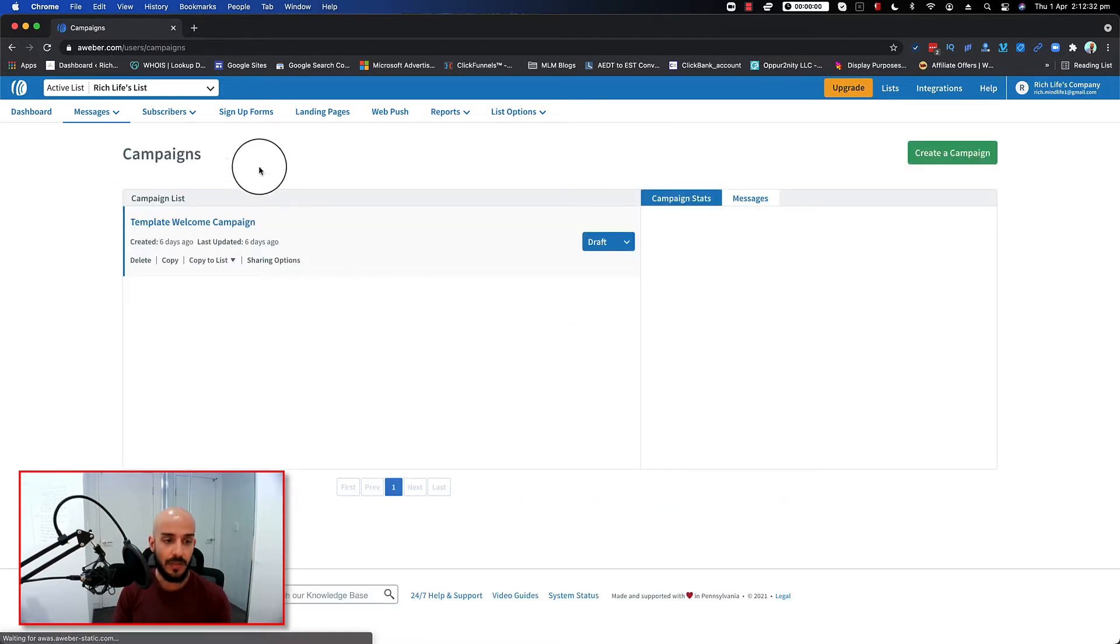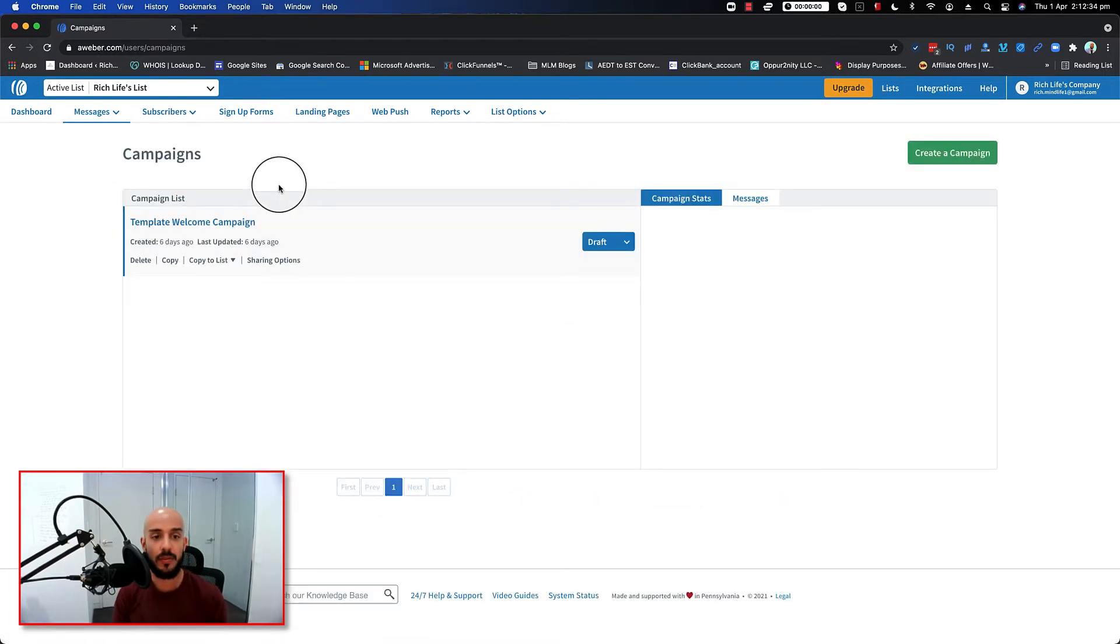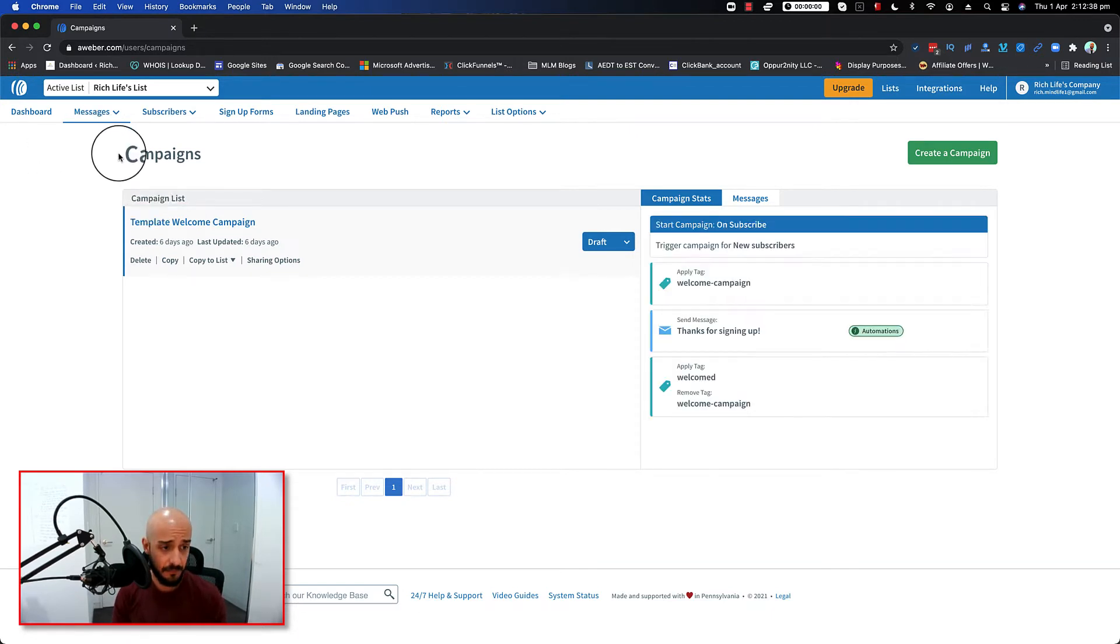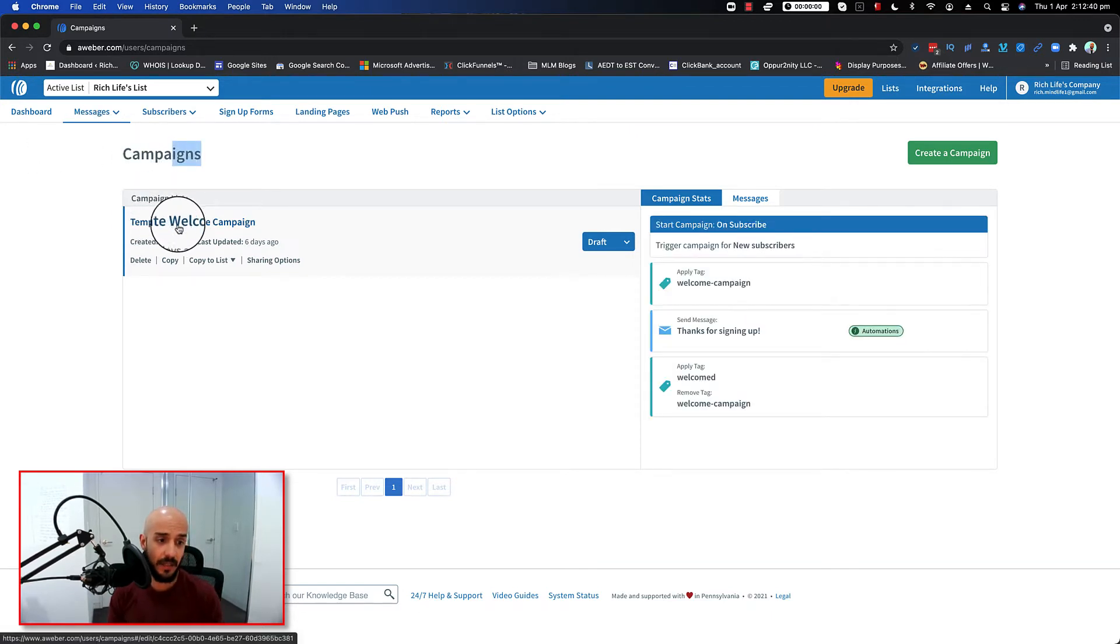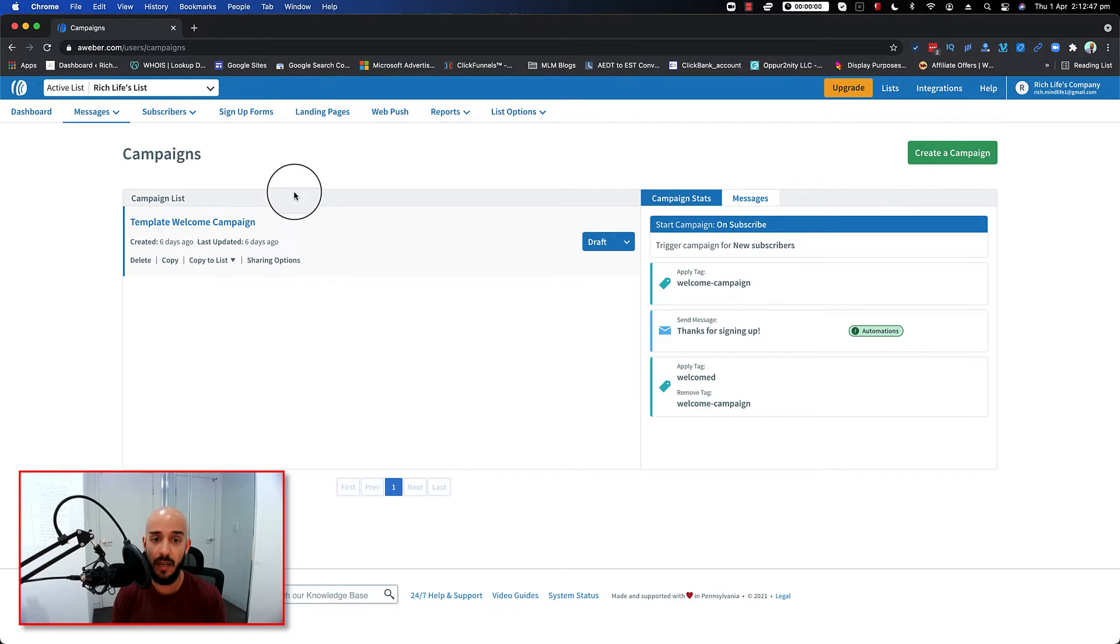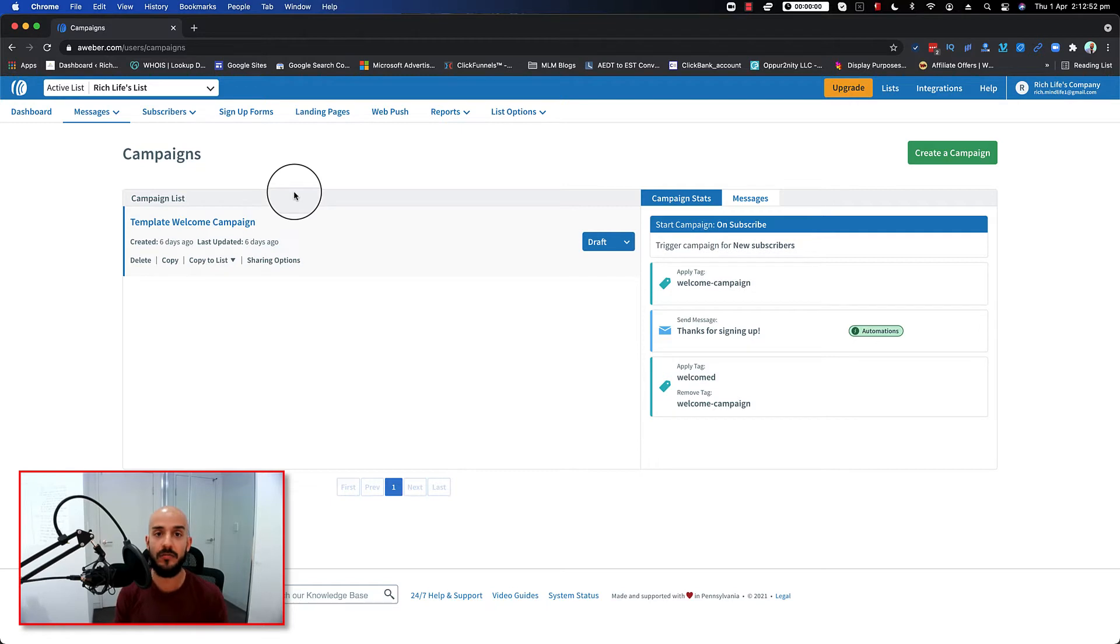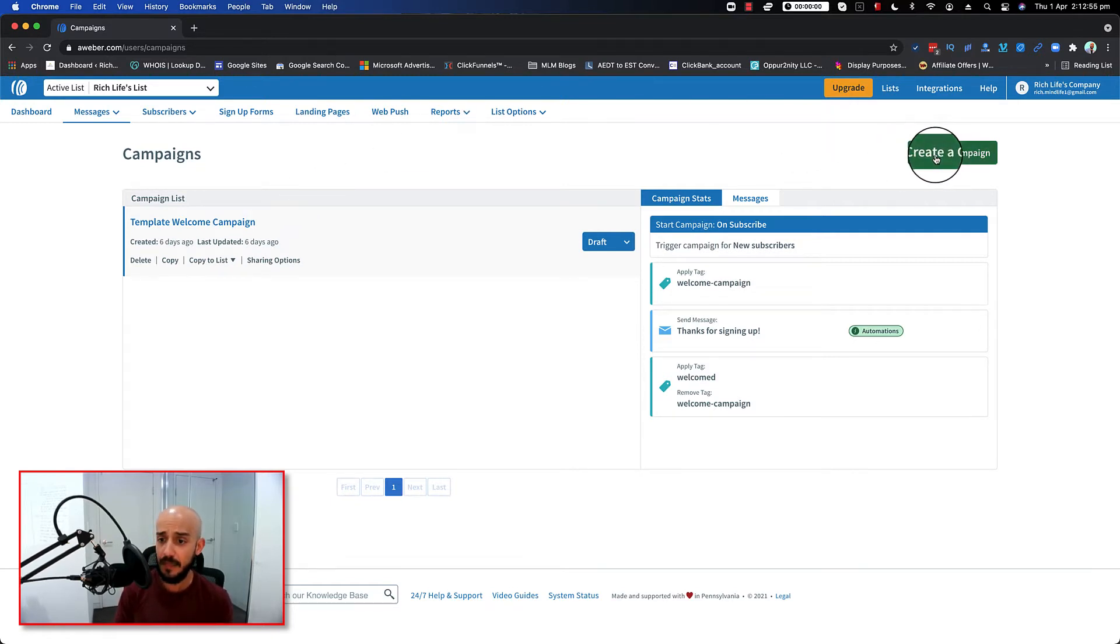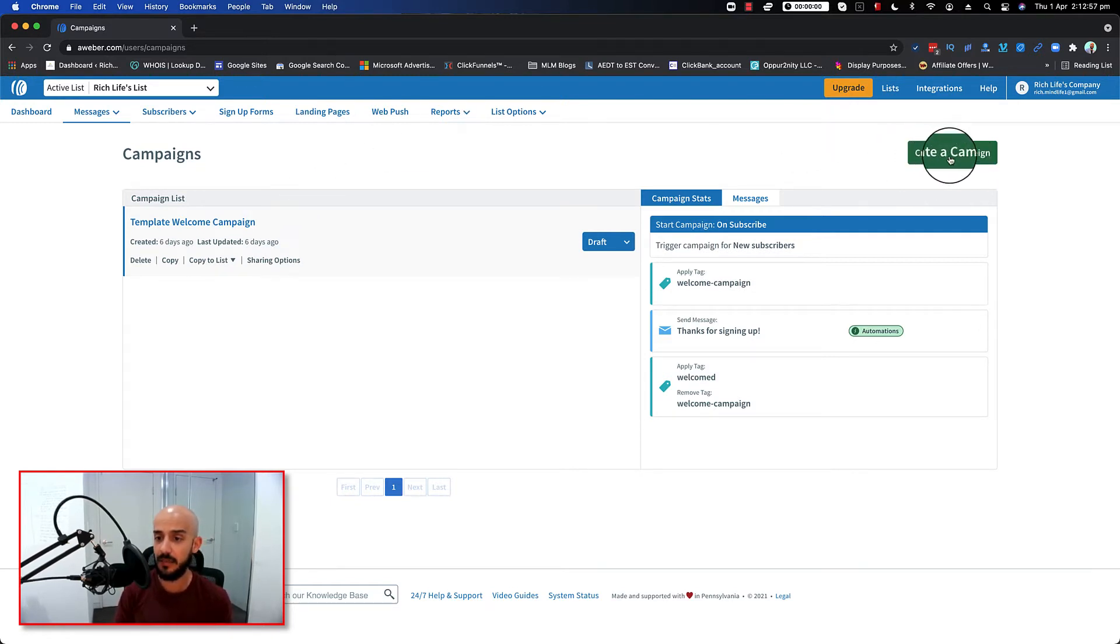By default, once you first create your account for the first time, you will get this free template welcome campaign from Aweber that you can actually play with. But in this video, because I want to show you how you can actually create one for yourself from scratch, we're going to just ignore this one and create one for ourselves. So you see this green button in here, it says create a campaign.